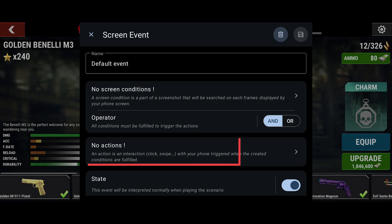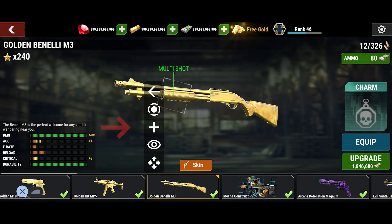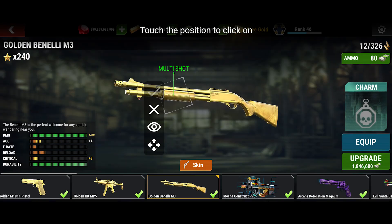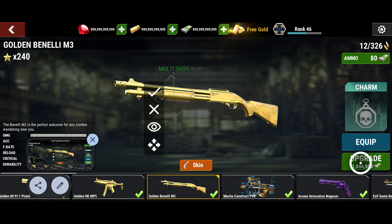Go back and tap on the Actions option. Tap the plus icon and choose the action you want. In my case, I want to click, so I will choose click. Now press on the click position and click on the location where you want to make the click. Then save it.